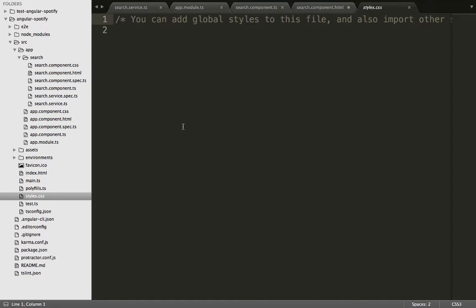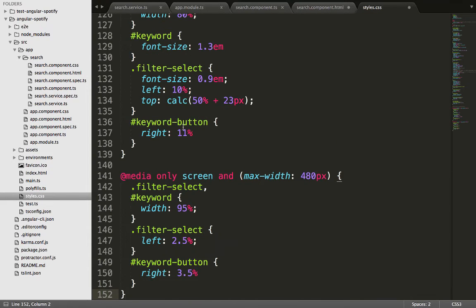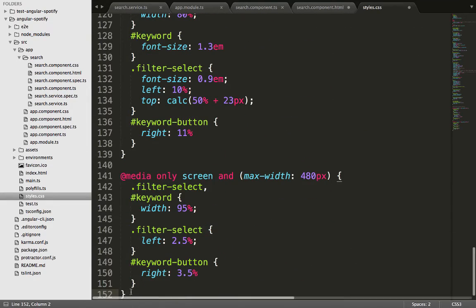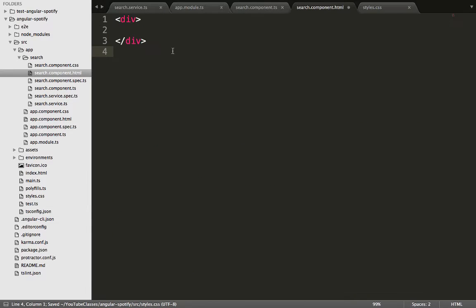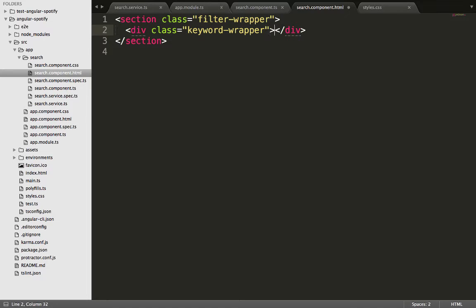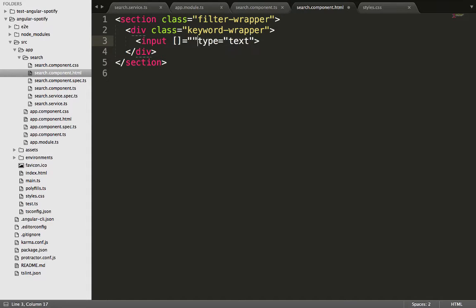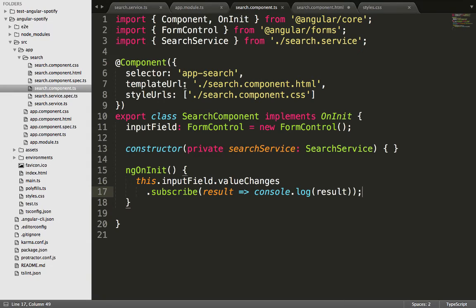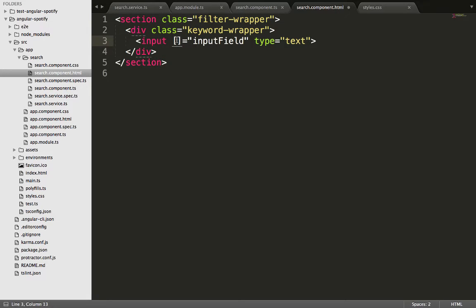Before testing in the browser, we need to create the HTML elements. First, we go into the CSS file — style.css — and paste in the code I'll provide in the description below. In the HTML file, we create a section with a class of 'filter-wrapper', a div with class 'keyword-wrapper', and inside that an input element. We bind it to the input field using the formControl property, which makes it a model-driven form.